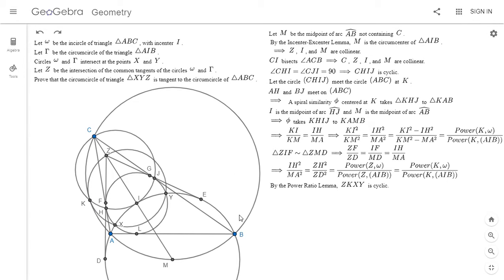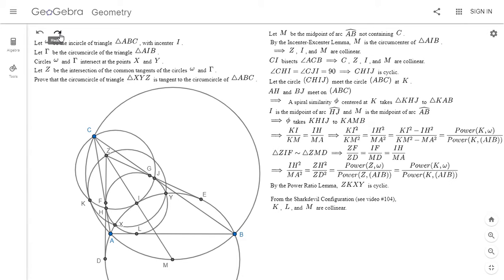One way to show two circles are tangent is to take the tangent line to one and show it's also the tangent line to the other. So I'm going to draw the tangent line to circle ABC at K and show it's also the tangent line to circle ZKXY. Before I do that, I'll note one thing: K, L, and M are collinear. I mentioned this in my video on the Sharky Devil configuration, video 104. The proof is an angle chase, but by that property of the Sharky Devil point K, we have that K, L, and M are collinear.